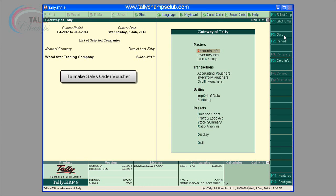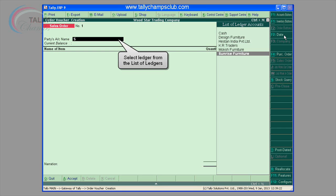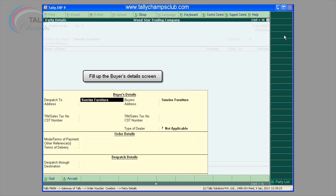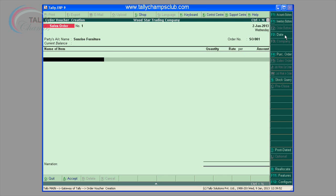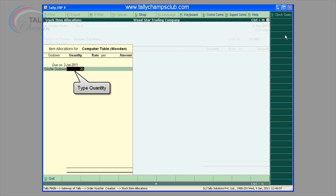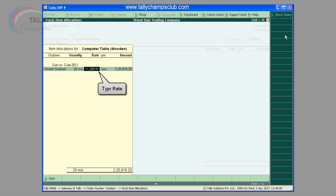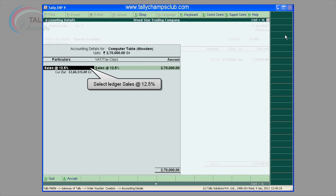Sales order. Parties account name: select the supplier's name from the list of ledger accounts. Use Alt+C to create a new account. Order number: enter the sales order number under the order number column. Name of the item: select the stock item that needs to be sold from the list of stock items. The item allocations sub-screen is displayed. Enter the details as shown.